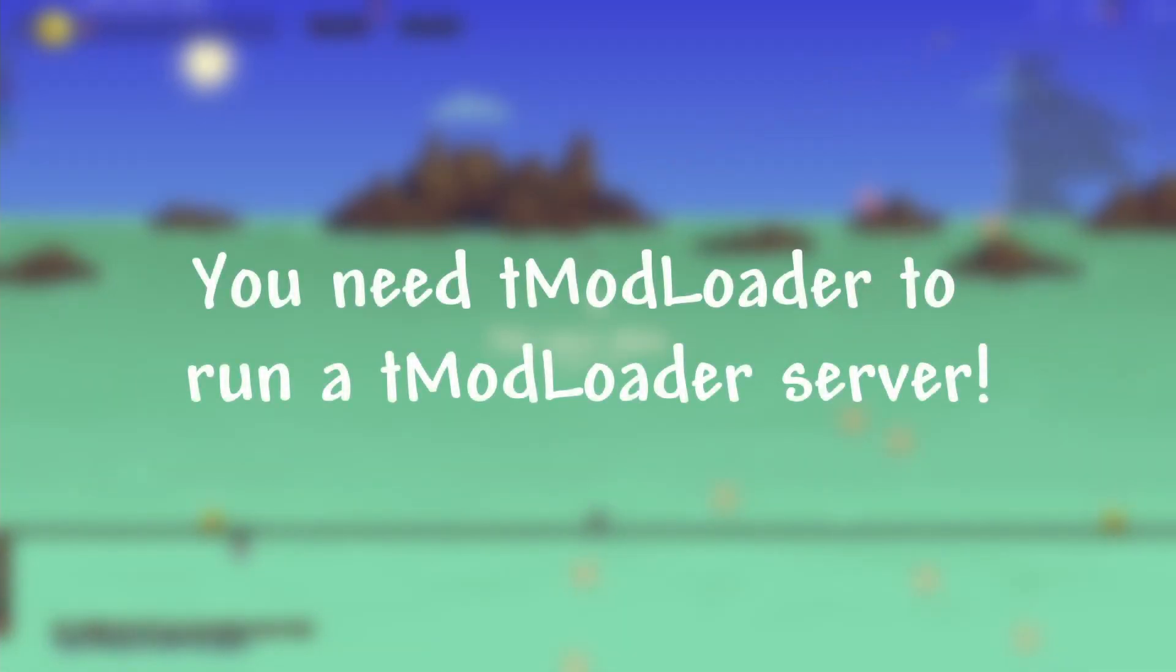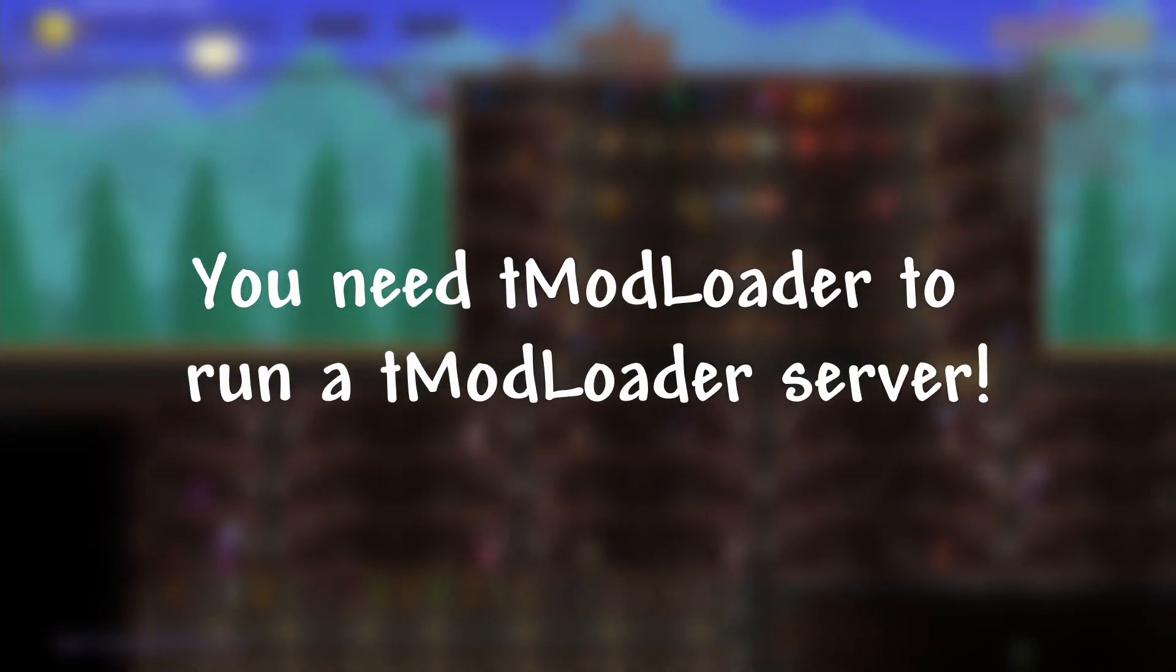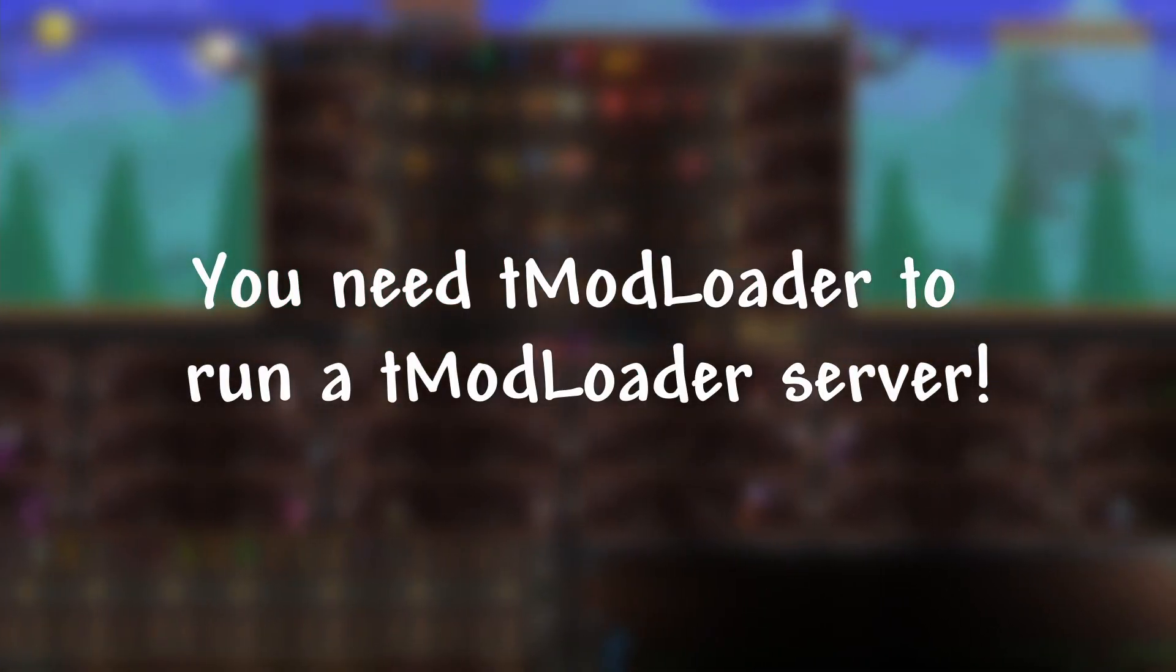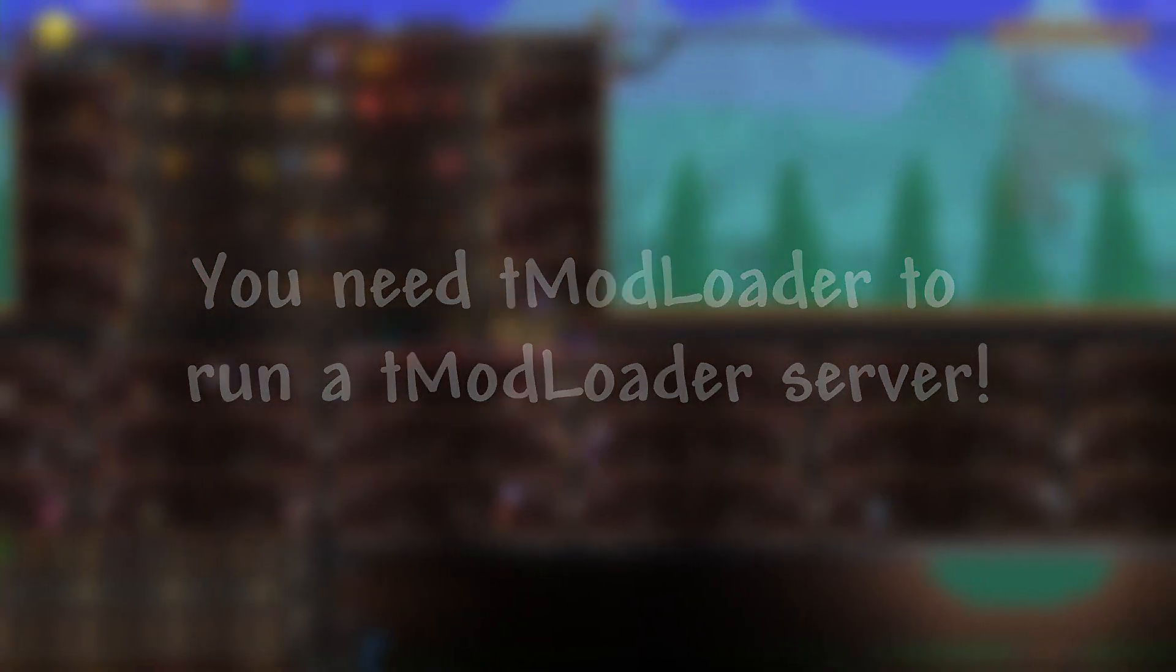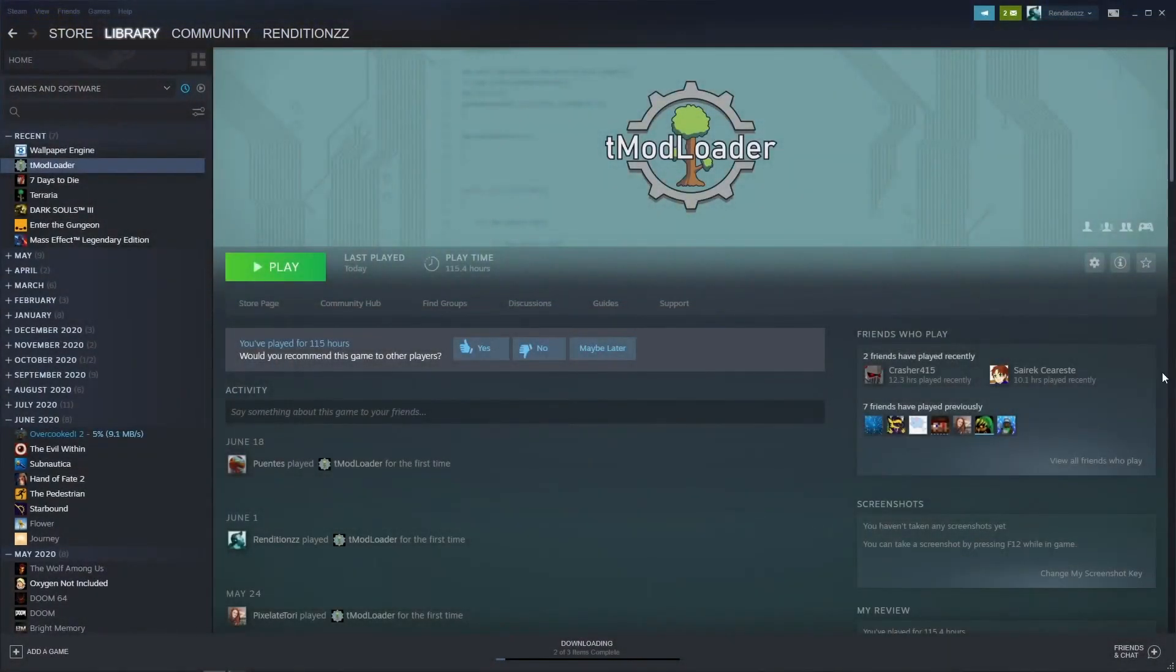Finally, you'll need Tmodloader in order to run a Tmodloader server. I'll have a link in the description on how to install Tmodloader as well. With all that out of the way, let's get into it.